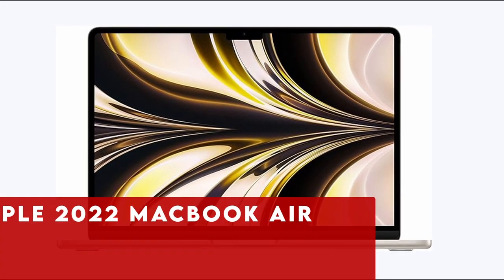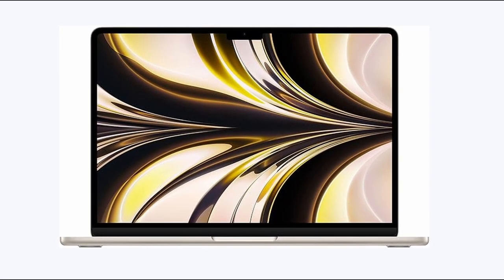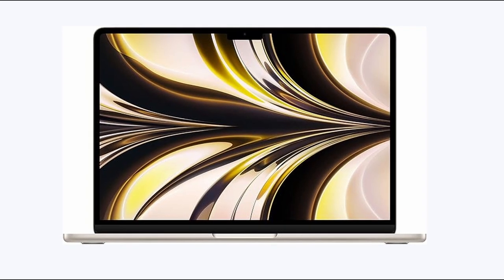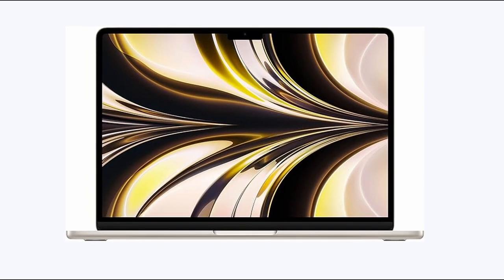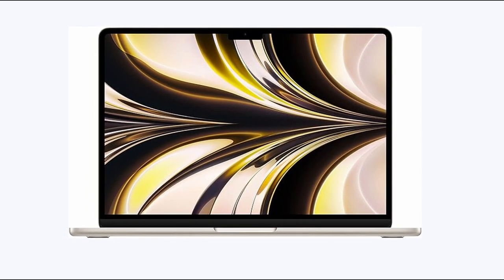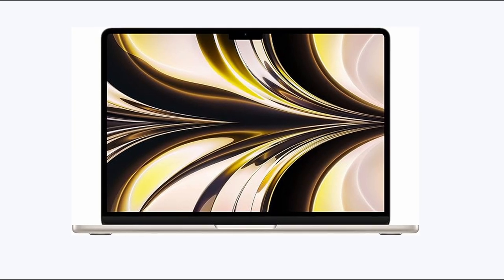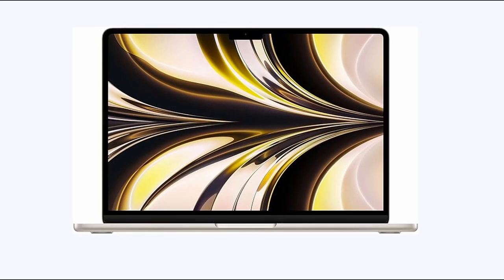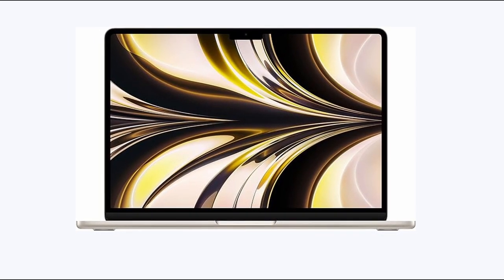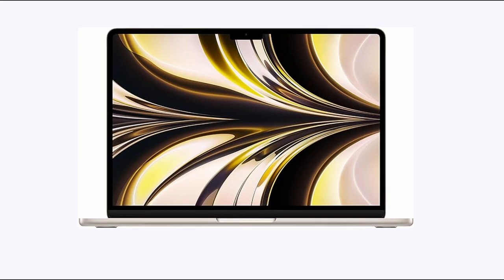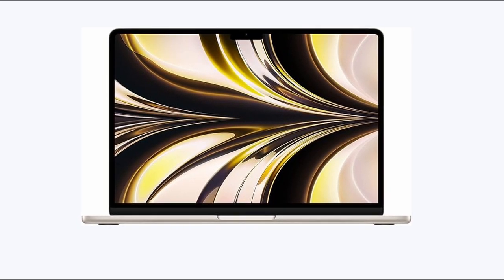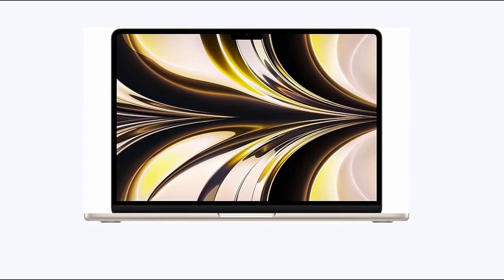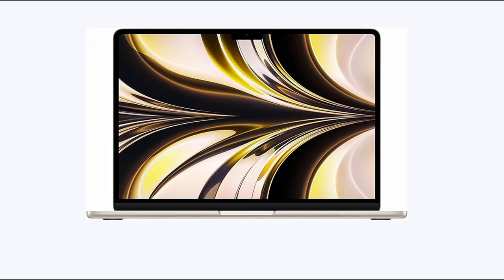At number 3 is Apple 2022 MacBook Air 13.6-inch. The Apple 2022 MacBook Air 13.6-inch emerges as the pinnacle choice for interior designers seeking top-notch performance without breaking the bank. Renowned for its sleek and lightweight design, this laptop packs a punch with impressive processing power, ensuring seamless operation of any software required for design tasks.